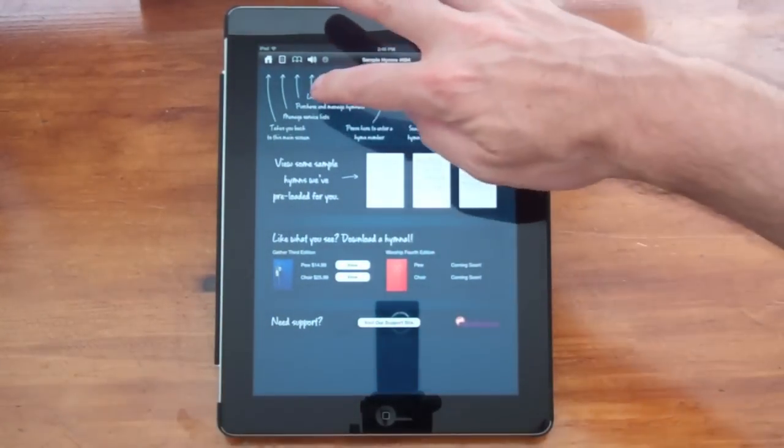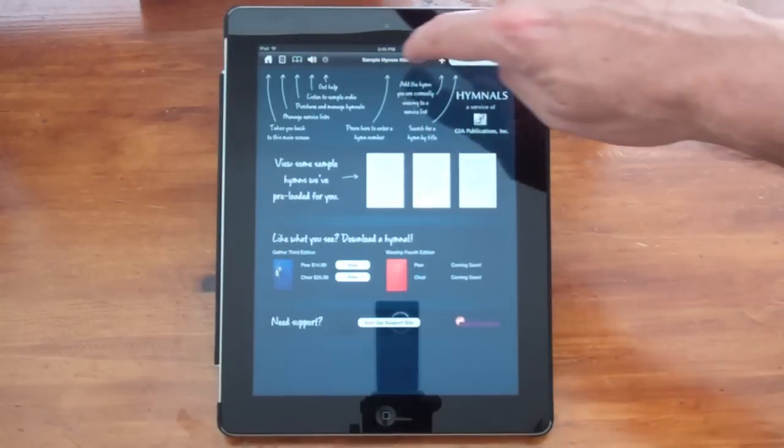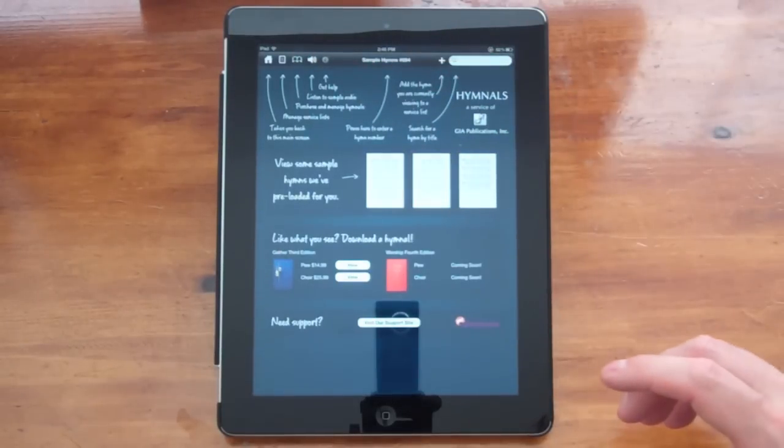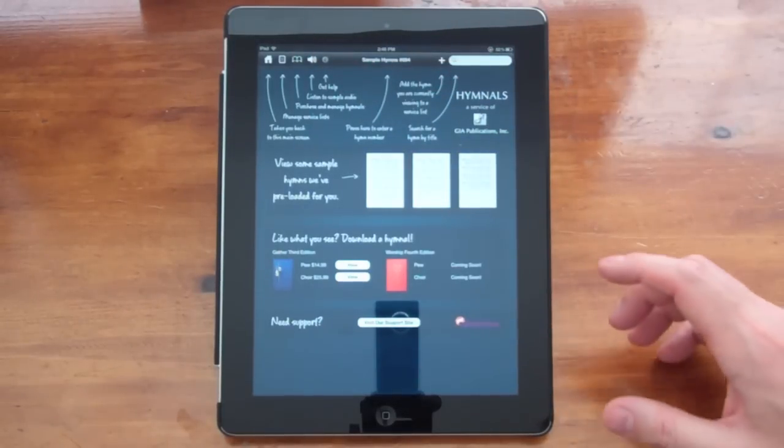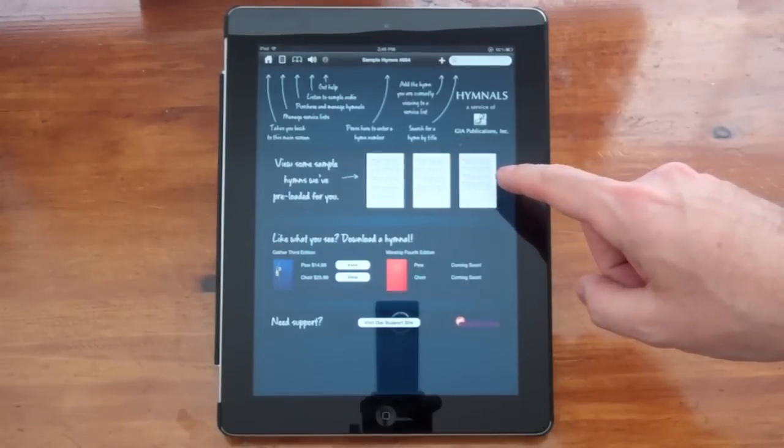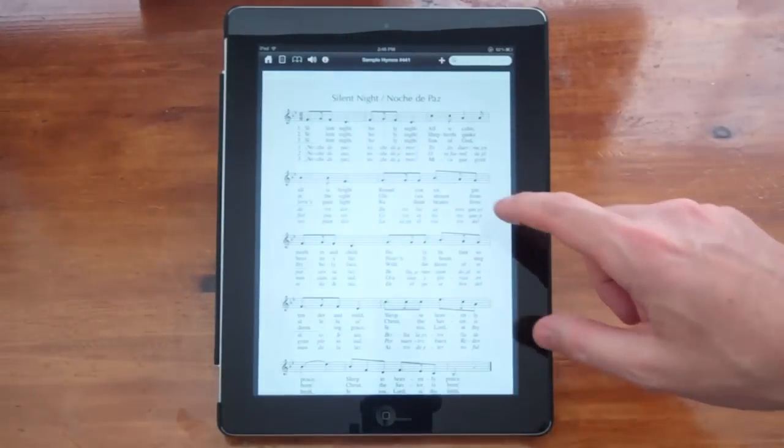There's some hints up here regarding the navigation elements at the top. We've also loaded some sample hymns that you can view.